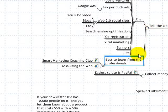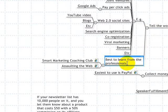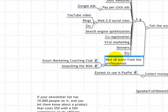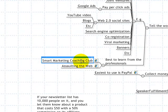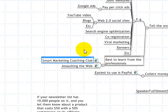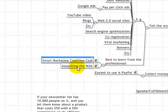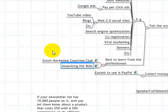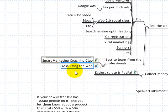The best thing you can do for yourself is to learn from the professionals — guys who are really good at all this — because they'll teach you exactly how to do it. Two of the best are the Smart Marketing Coaching Club and Assaulting the Web. Click on those links. These will give you the best of the best.